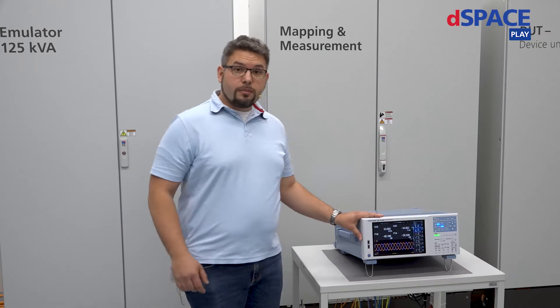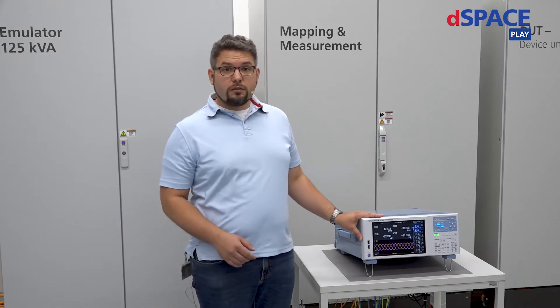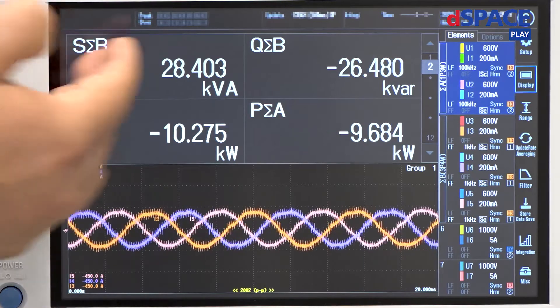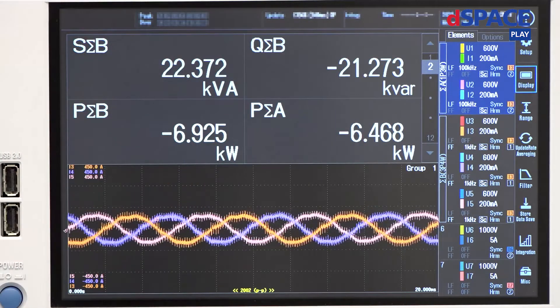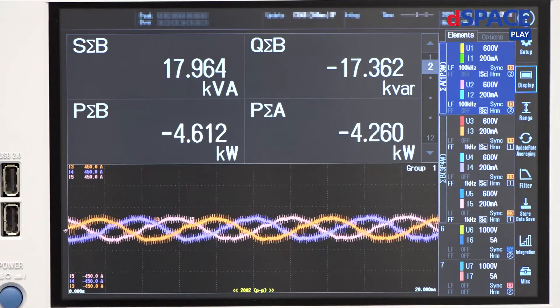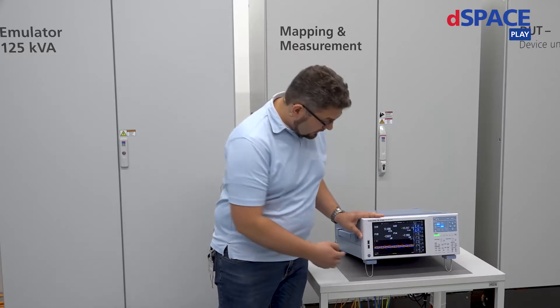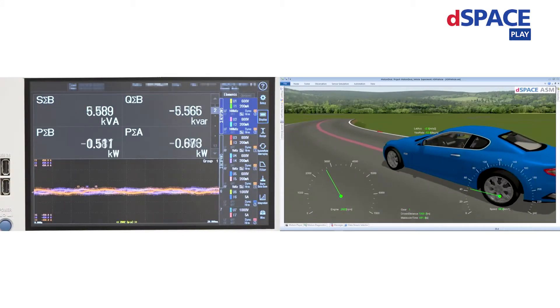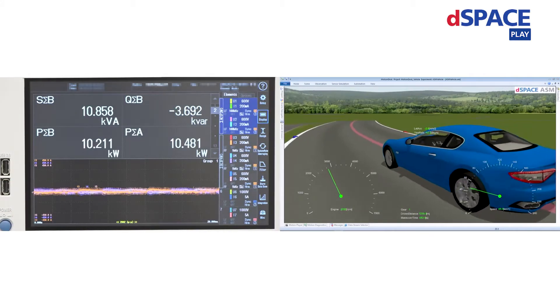We have connected a power analyzer to our system. You can see here the power that is measured as well as the motor currents that are currently generated by our system.